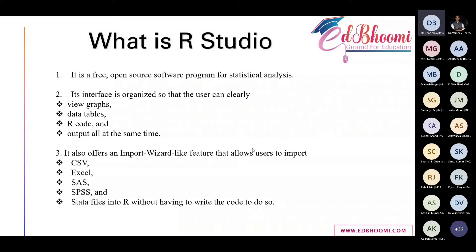So its interface is organized so that the user can clearly view graphs, data tables, codings, and outputs all together at the same time.